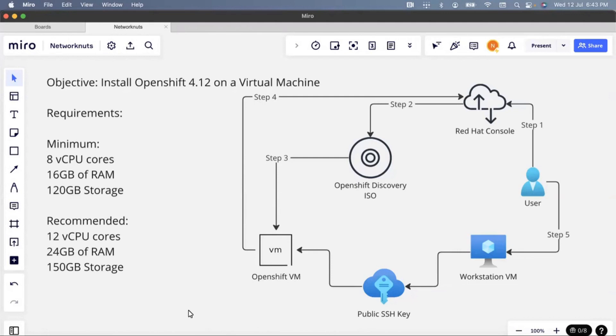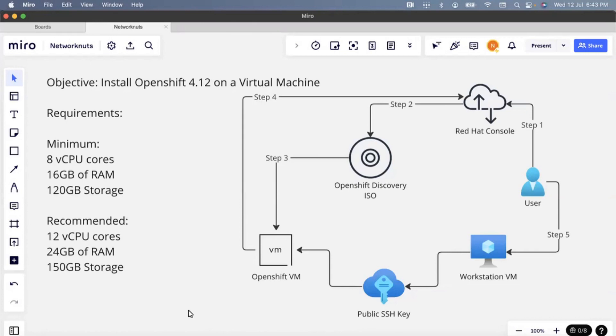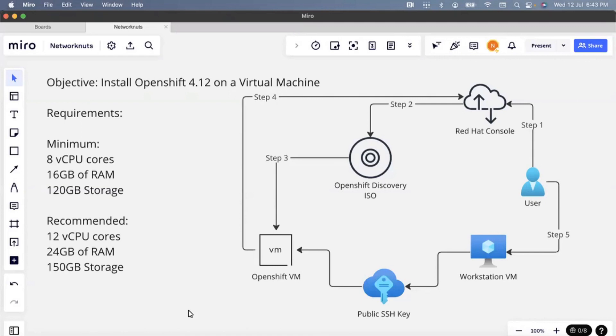If you work with a Red Hat partner organization or any major organization, you must have already heard of OpenShift. Installing OpenShift is something that people generally do not cover. However, you will find a lot of videos on managing OpenShift, where we assume that the OpenShift cluster is already running. What if I need to install an OpenShift cluster by myself?